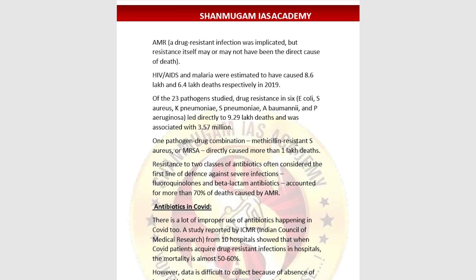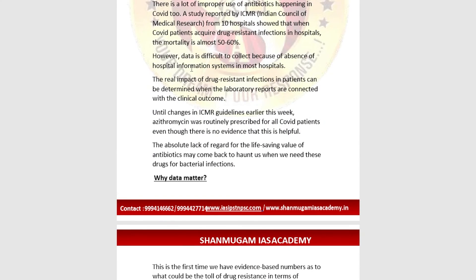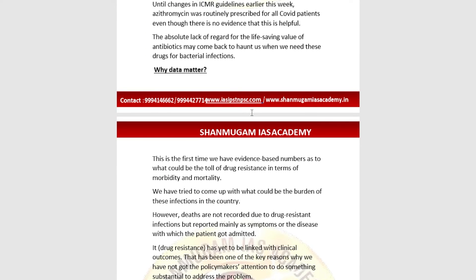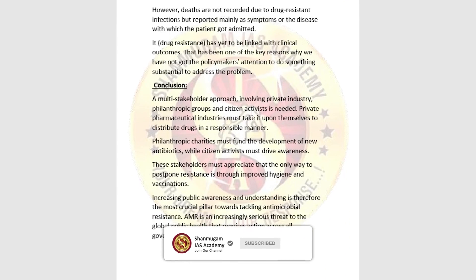Regarding antibiotics used in COVID-19, data from the Indian Council of Medical Research (ICMR) from 10 hospitals showed that COVID patients acquired drug-resistant infections in hospitals, with a mortality rate of almost 50 to 60 percent. The real impact can be determined when laboratory reports are connected with clinical outcomes. Until changes in ICMR guidance last week, azithromycin was routinely prescribed for all COVID patients even without proper evidence of benefit.